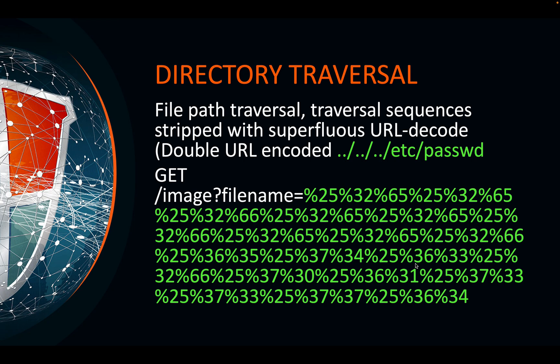Sometimes they filter out every dot-dot-slash, but then you can URL encode it. Take the dot-dot-slash sequences with /etc/passwd and URL encode it — if that works, job done. But sometimes you need to double URL encode it, because the server URL decodes it once then checks for dot-dot-slash. If you double encode it, the server only decodes once, so the filter is still bypassed. What you see here is the dot-dot-slash sequence URL encoded.